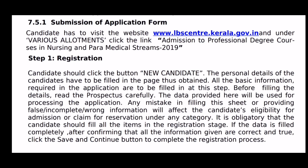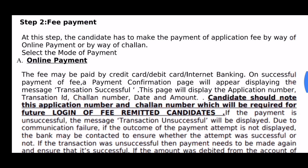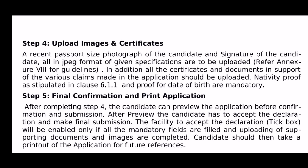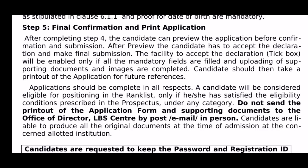The registration number is step 1. The application number is step 2. Academic Details on the application entry is step 3. The 4th step is Photo Uploading and Certificate Uploading in JPG format. The final confirmation submission is printout.